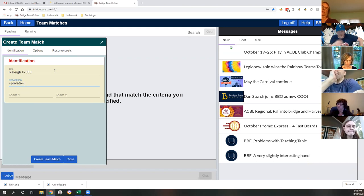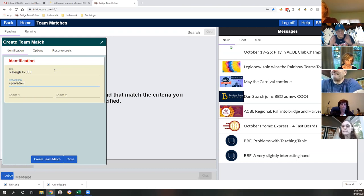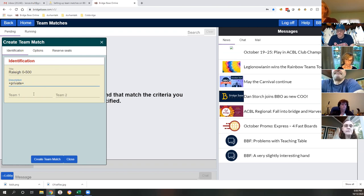What '+private' is going to do for you is it's not going to allow random people to jump in and flood the match. If somebody gets disconnected, it's not going to ping you with a hundred people trying to get into that seat.